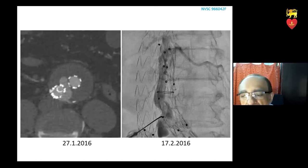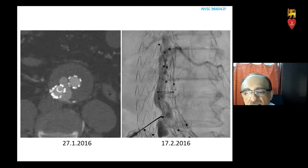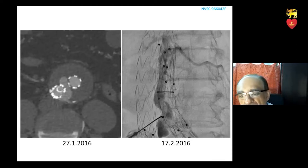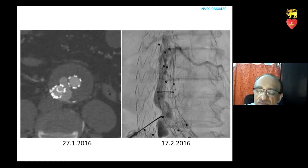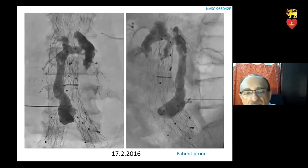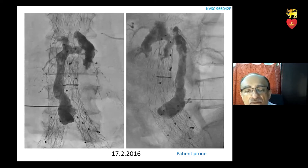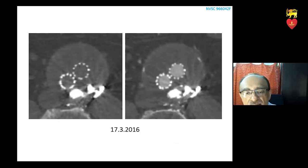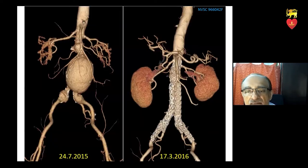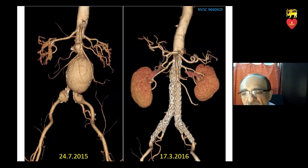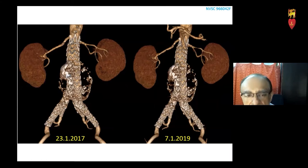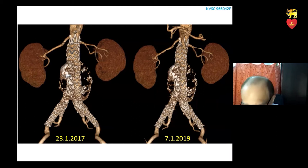At follow-up, we found what is known as an endoleak — that is, contrast entering the sac of the aneurysm. This one was a type 2, where it comes in through a side branch and exits through another side branch. We were able to enter this with a long needle, keeping the patient in a prone position, and did an angiogram showing the flow of contrast through this endoleak. Following that, we injected cyanoacrylate glue and completely occluded this endoleak. You'll see a cast of this glue in the endoleak. At follow-up from 2015 through 2018, you can see the repair is still good but the size of the aneurysm sac is shrinking, and there is calcium in the wall of the sac.